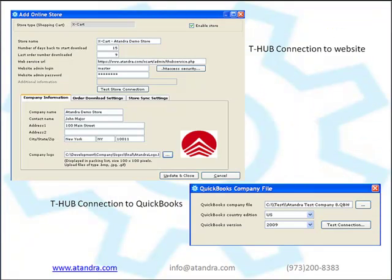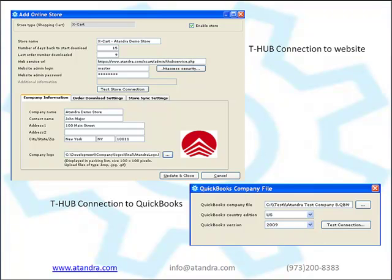When you install T-Hub, you enter connection information for your website such as your website admin URL, login and password. These connection parameters may be different based on the shopping cart you use on your website. You also enter connection details for your QuickBooks such as QuickBooks company file name and version information. If you are connecting to QuickBooks point of sale, you would enter the point of sale server name and company name here.